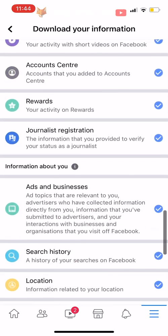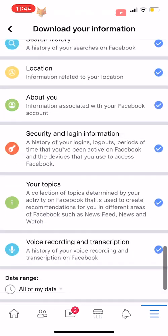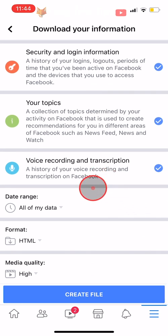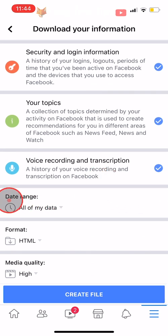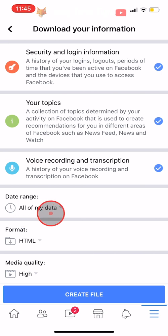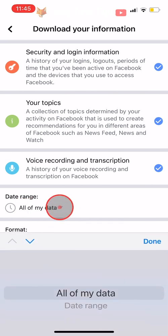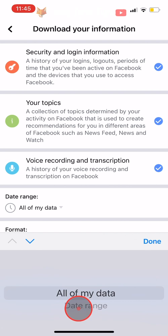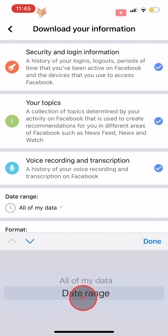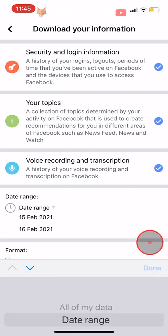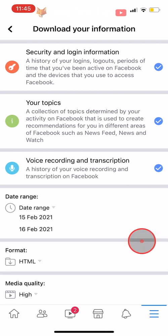If you want to download all of your information then you can leave the date range section alone, but if you would like to download your data from a specific date range then you can tap on All of My Data below Date Range and choose the date range that you would like to download the data for.